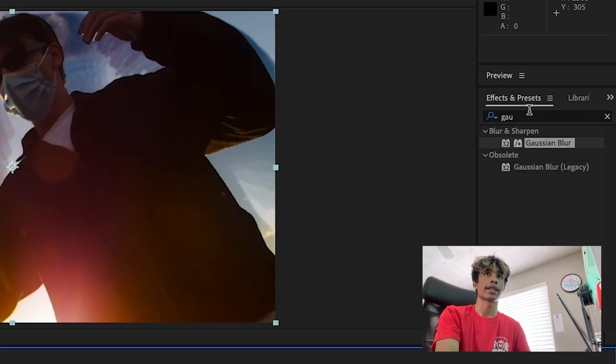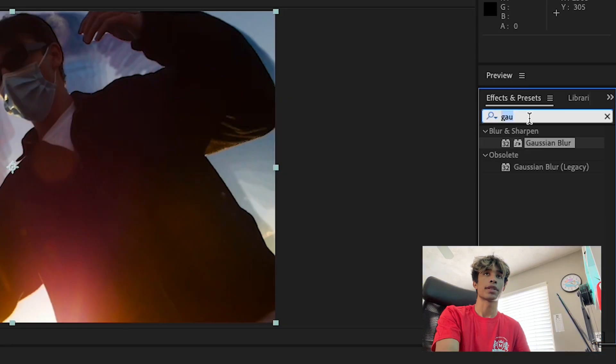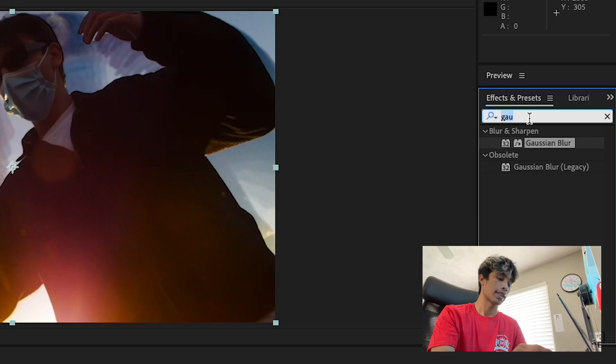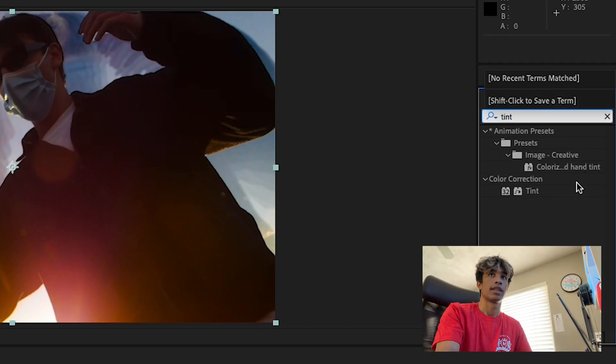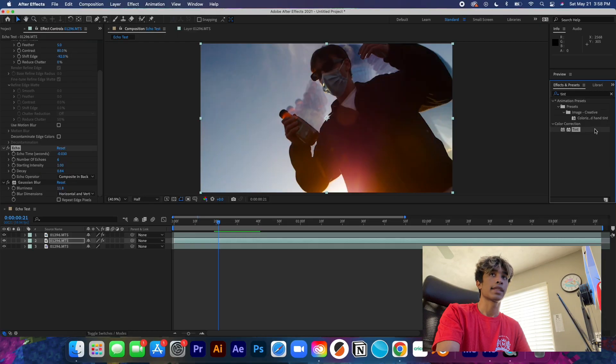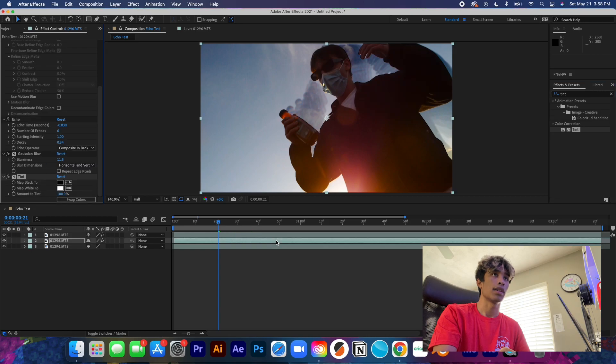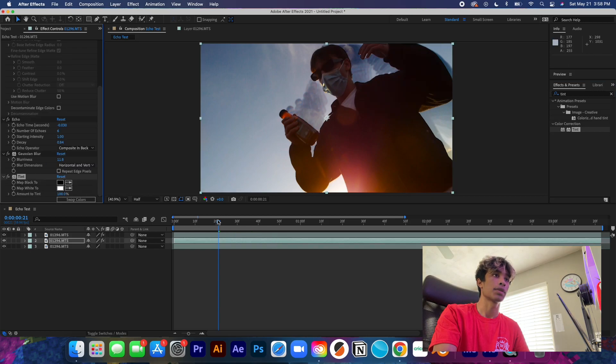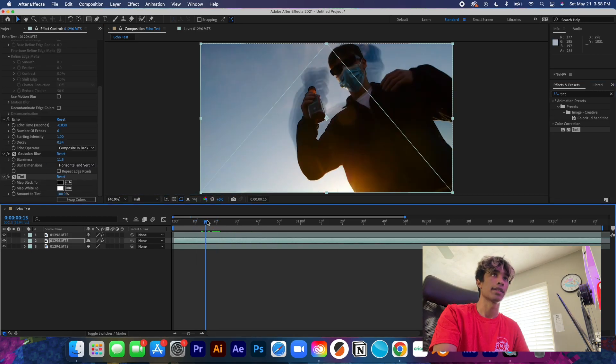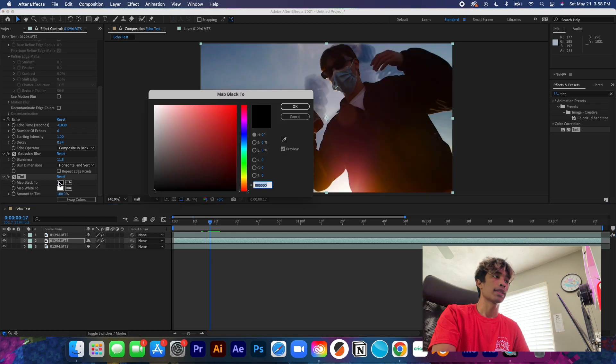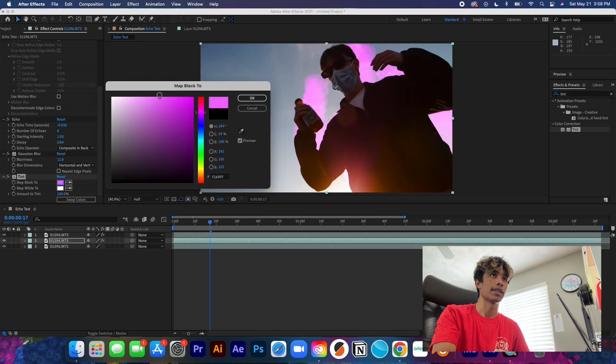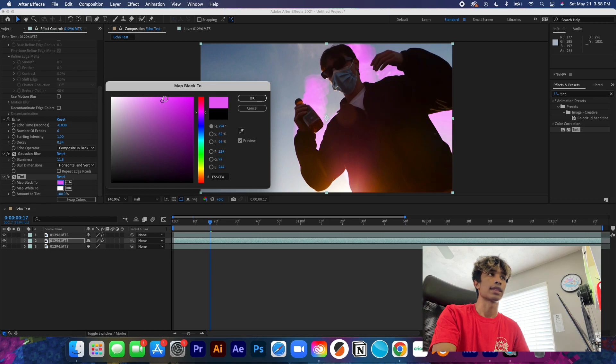And obviously you can increase the settings if you don't like yours or change the decay. There's so many settings that you can change right here within this echo effect. This decay here, I'm going to decrease this down to about like 0.84 and that just adds this ghostly motion to it. What we're going to do next is we're going to come back over here to our effects and presets and we're going to type in Tint.